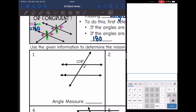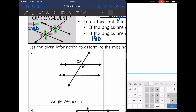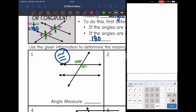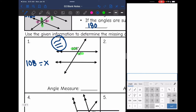On number 1, first I need to decide if these are congruent or supplementary. They're right across from each other — that's vertical angles — so that means they are congruent. And since they're congruent, I can just set them equal to each other. So 108 is the same thing as x, meaning that missing angle measure is also 108 degrees.